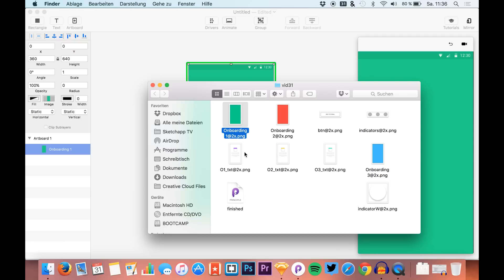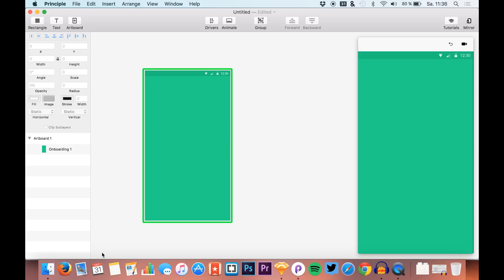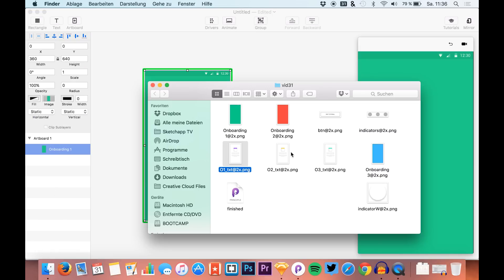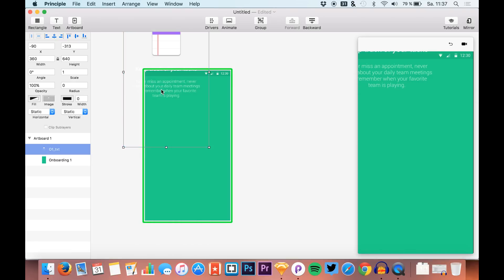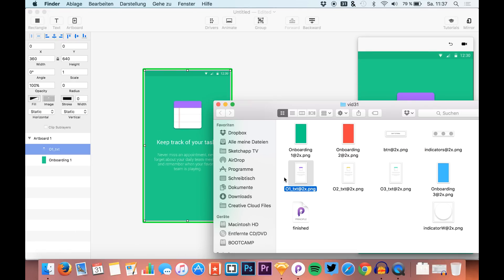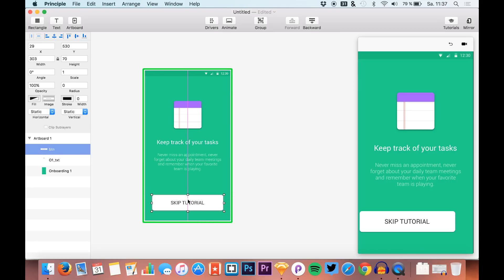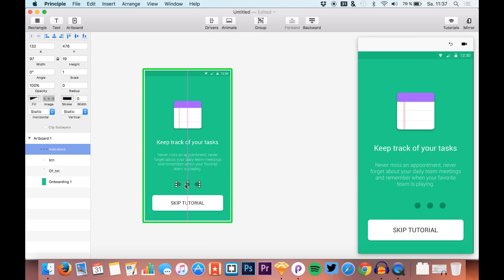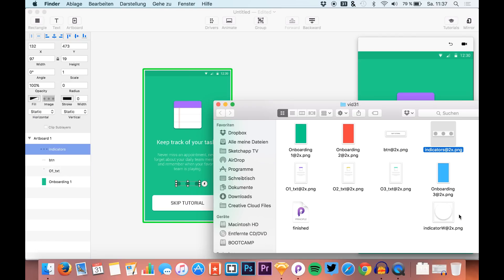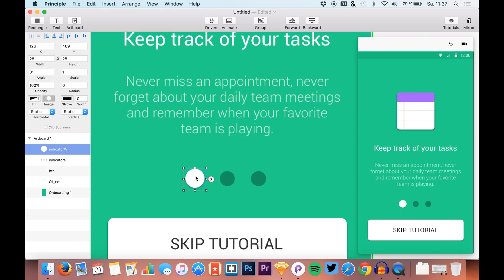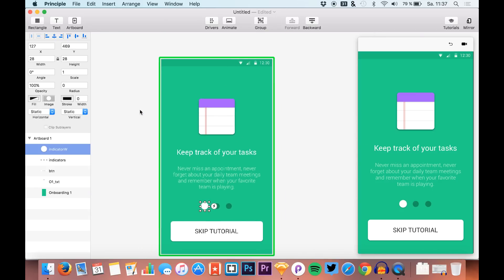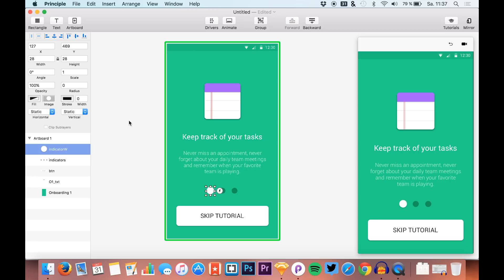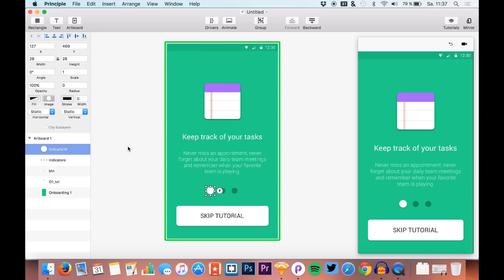I'll just drag in the first assets for the first screen. Here's the text, then we have the button (the button is the same on every screen), the indicators, and the actual indicator of the active screen. We just position this button correctly. That's the first screen.